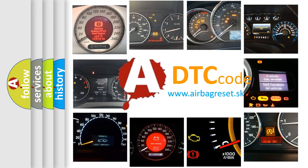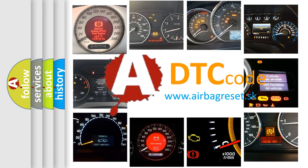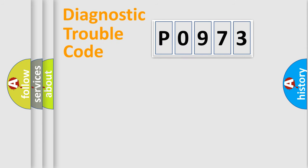What does P0973 mean, or how to correct this fault? Today we will find answers to these questions together. Let's do this.